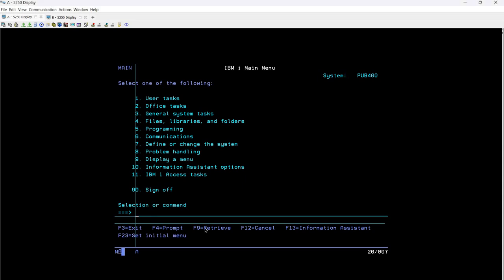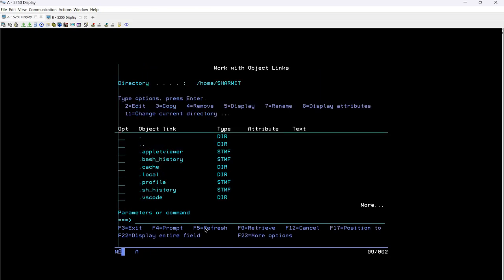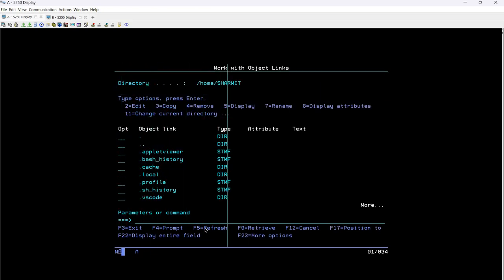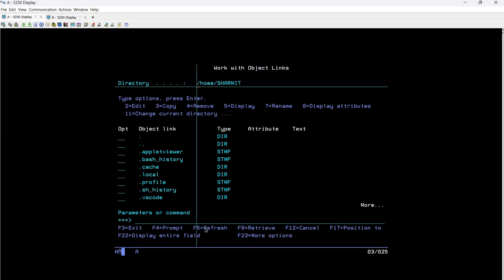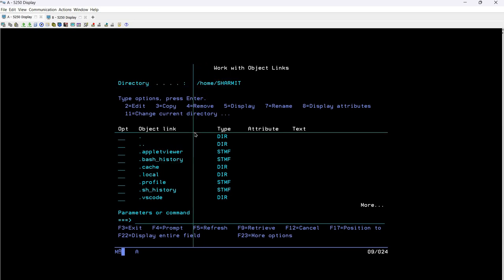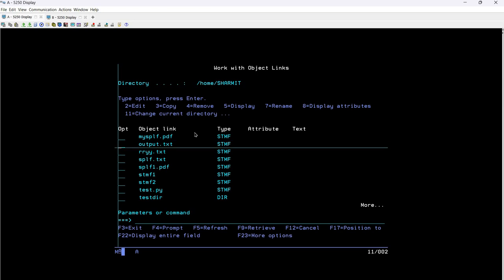Now it's time to run the practical things. For that I will simply type 'worklnk' and press enter. Here you can see we have the work with object link screen. This is my home location, or I would say the default location. Whatever I create here without providing any path will be redirected to this location - slash home slash shermit. The same goes with directory. So let's go to the shell script part.